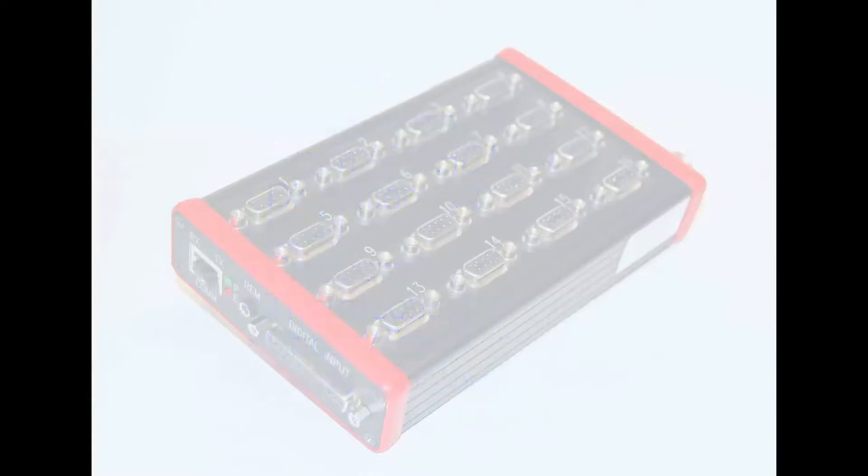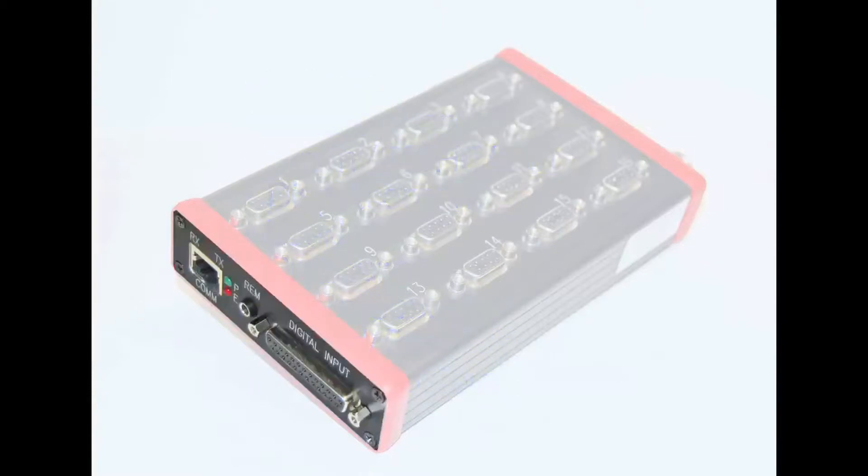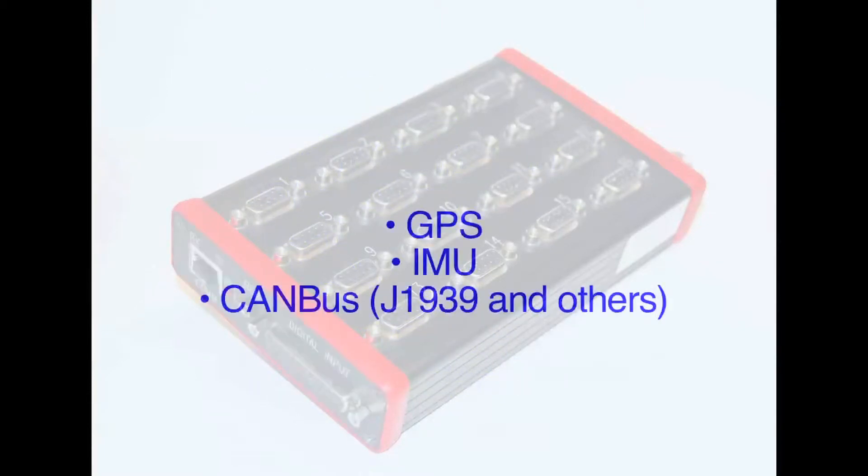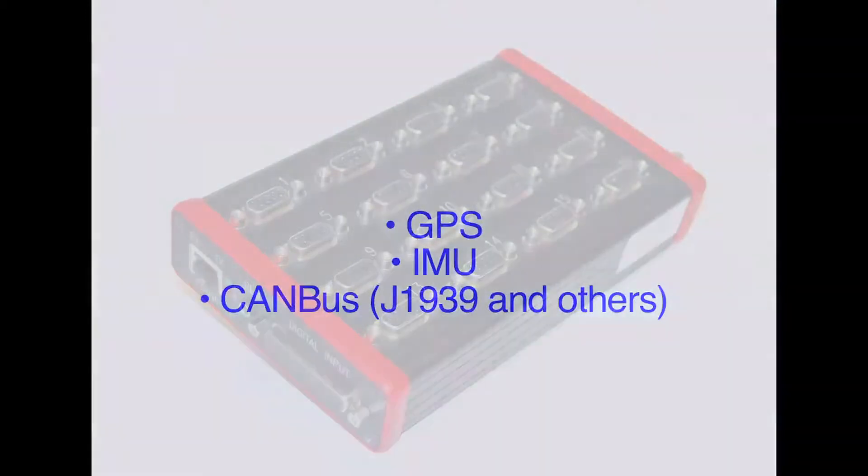Support for digital sensors is provided via an optional digital input interface that supports GPS, IMU, and CAN bus sensors.